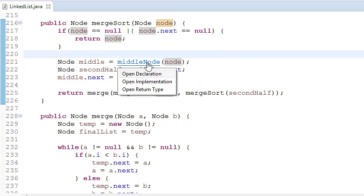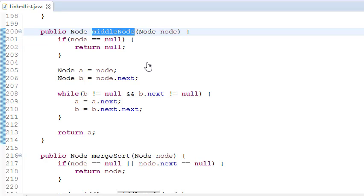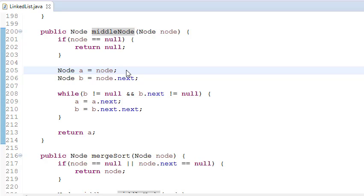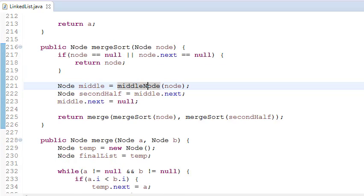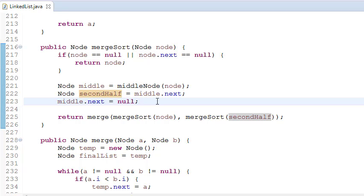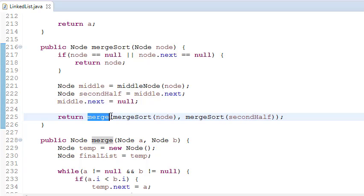Now we are getting the middle node. For getting the middle node we have written a function. To get the middle node we take two pointers — we jump the first pointer by one node and the second pointer by two nodes. When we reach the last node, the first pointer will always be at the middle node. So middle gives me the middle node. Second half will always be the next of the middle node, and then we set middle.next equal to null. So now we have two linked lists.